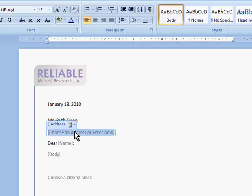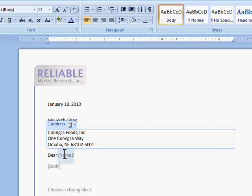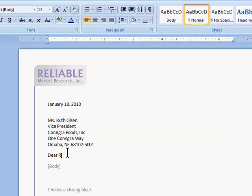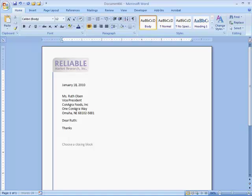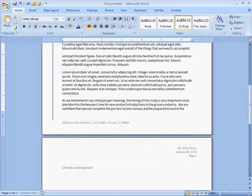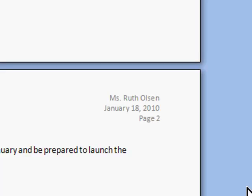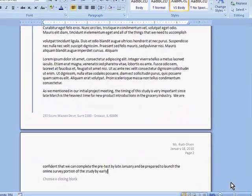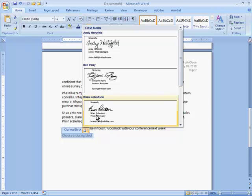Or, if I've written a letter to this company before, this button will let me quickly pull their address from a drop-down list. Additional placeholders help ensure consistent formats and spacing. If my letter continues on to a second page, the person's name, date, and page number are automatically included in the header. When I'm ready to enter my signature block, I can click here and type it, or choose from a drop-down list.